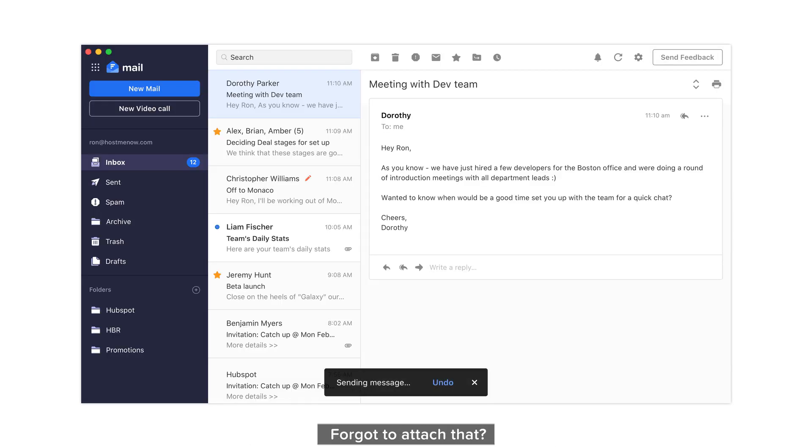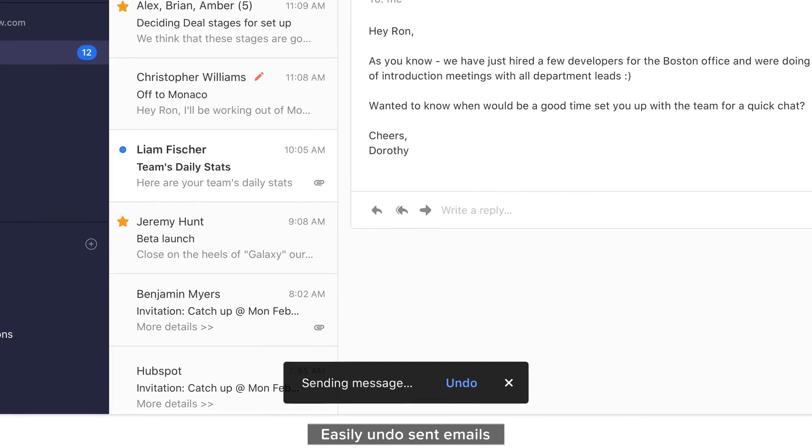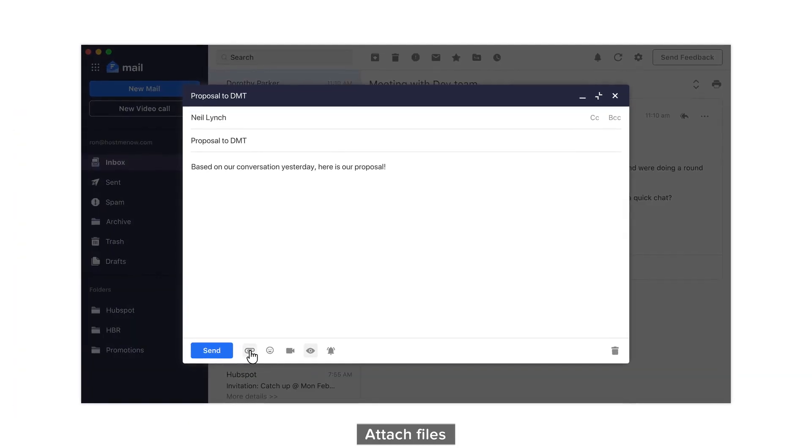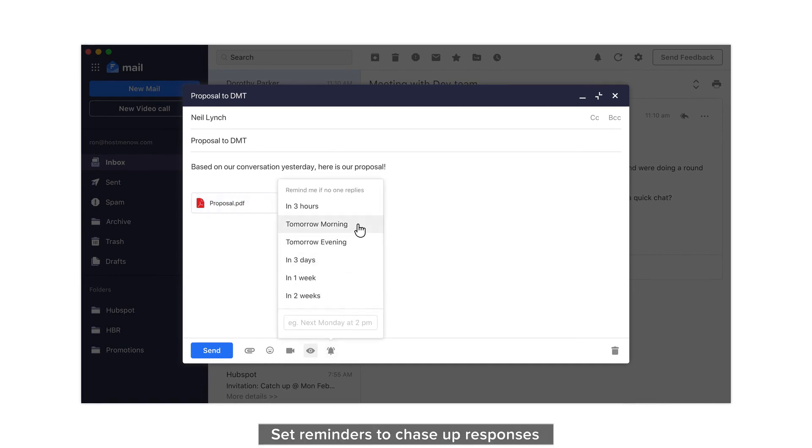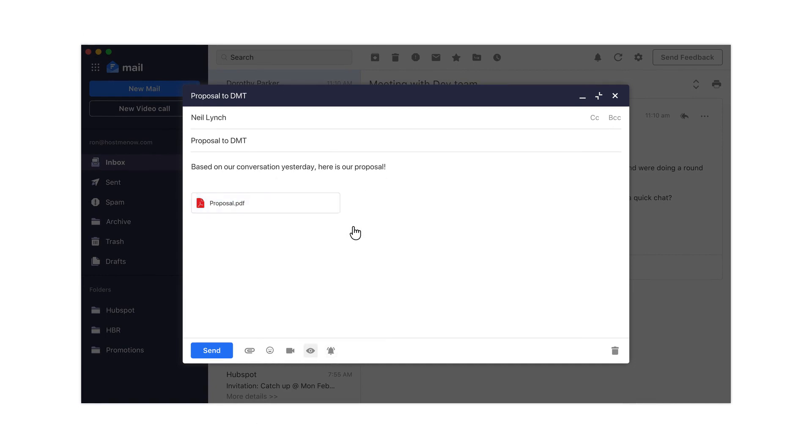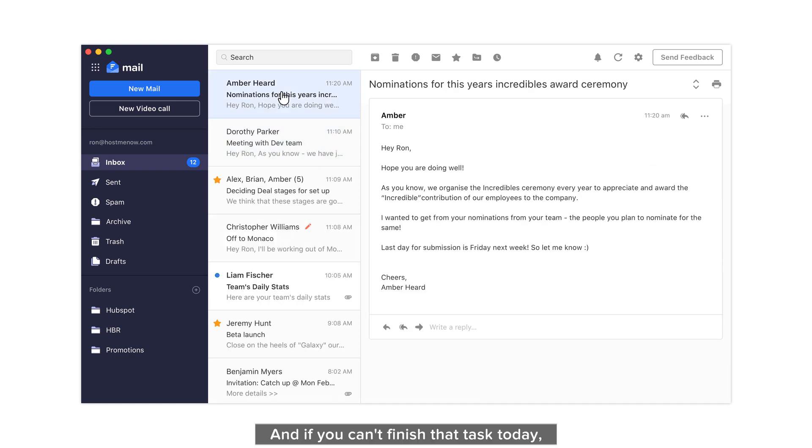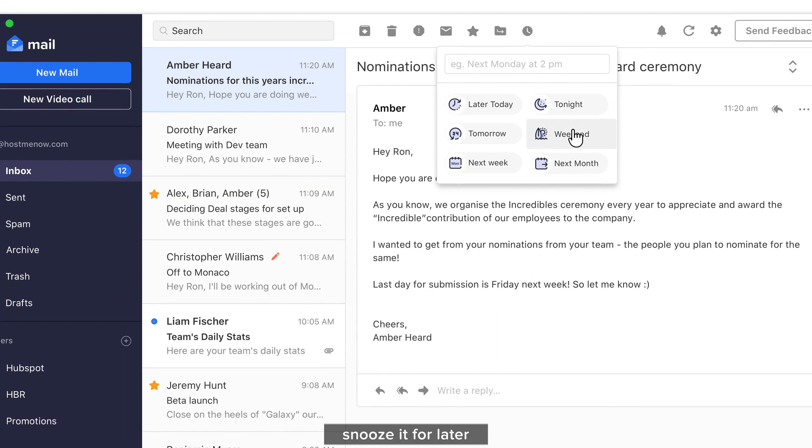Forgot to attach that? We got you! Easily undo sent emails, attach files, set reminders to chase up responses. And if you can't finish that task today, snooze it for later.